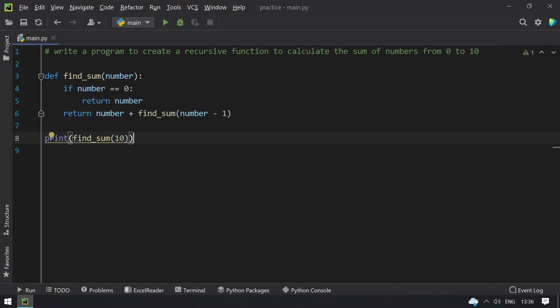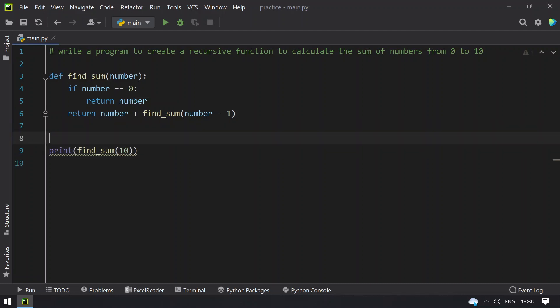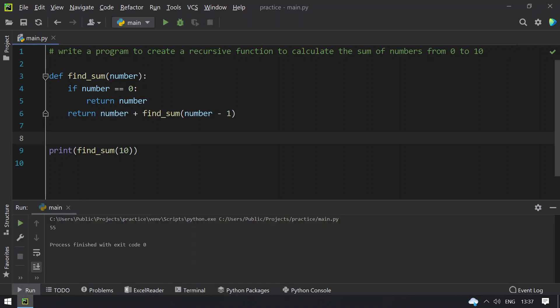So this is a program to create a recursive function to find the sum from 0 to 10. Let me execute this and show you the result. So you can see that 55 gets printed here.